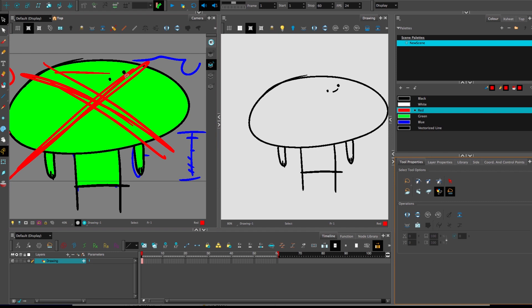And in the tool properties, when you've got the black arrow selection tool activated, have a look at this button here in the middle of the bottom row in select tool options category, turn that on. That is called apply to line art and color art. It mentions just the two, but it does apply to all four.